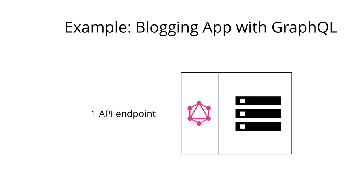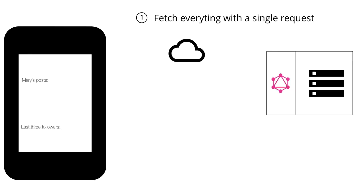So how can you solve that same situation with a GraphQL API? With GraphQL, you would only have a single endpoint that would be used by all the different clients that want to retrieve data from the server. So with GraphQL, you would actually only send a single request to the server and the server would respond with all the information that you need.